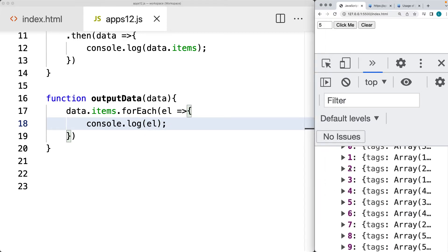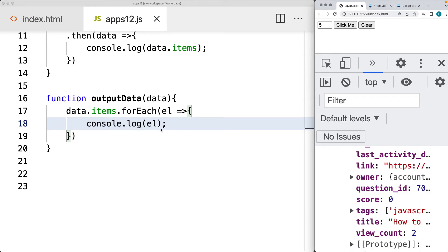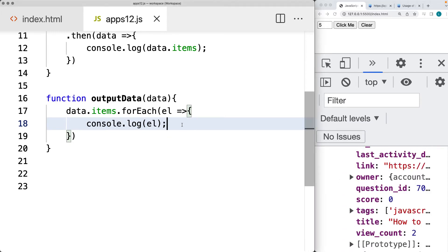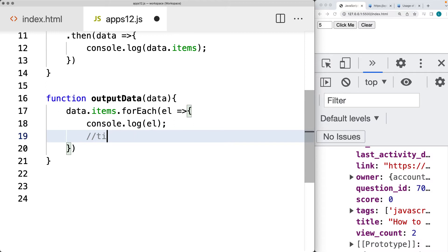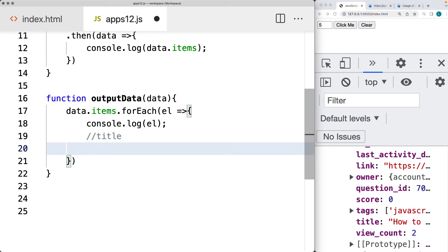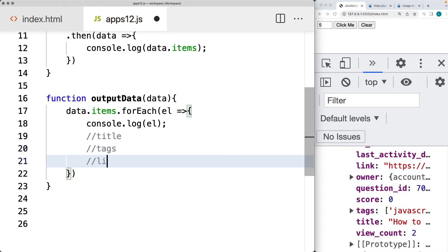This is the content that's being returned back, and we want to output the value by selecting the properties. So we want to get the title. There's also an array for tags, so we get the tags array. And then also the link property from the API. This is the data that we want to output.